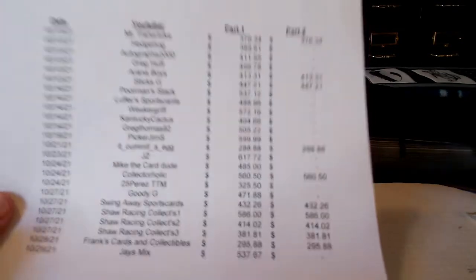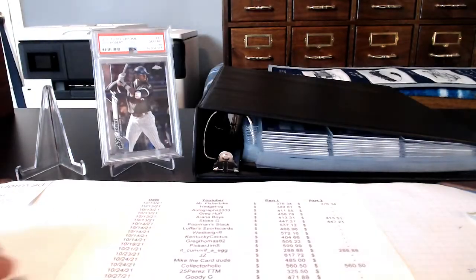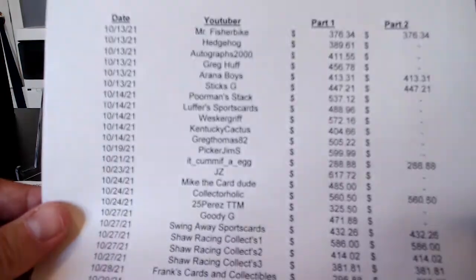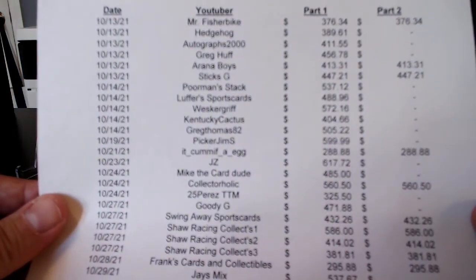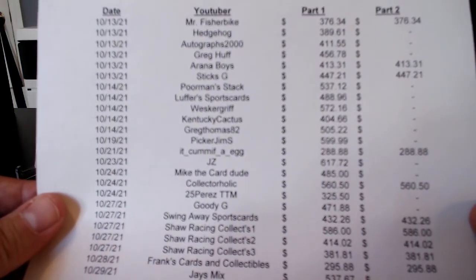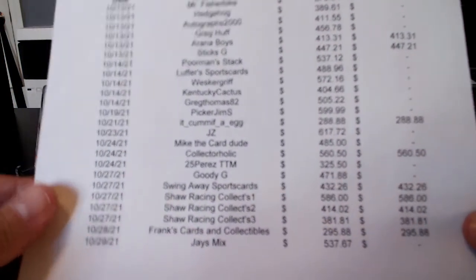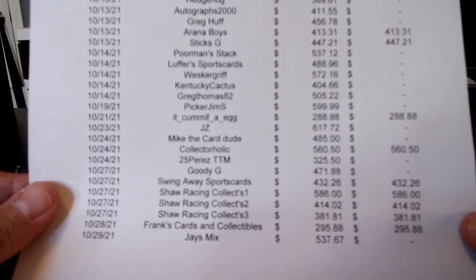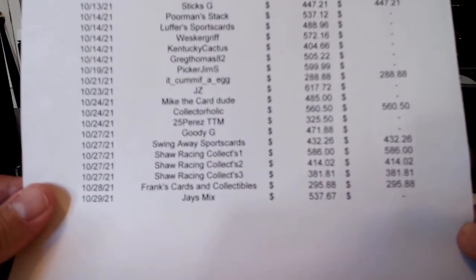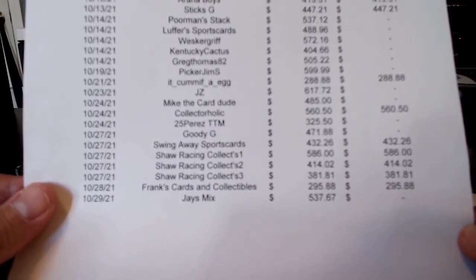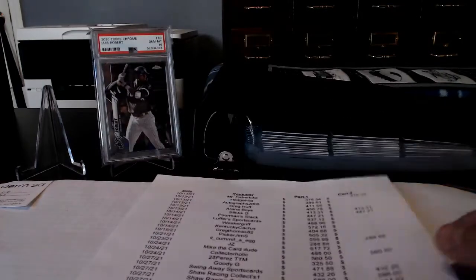So that's the list. Let's see. So I had Mr. Fisher Bike, Aranya Boys, Stix G, A Come of an Egg, Collector Holic, Swingway Sports Card, Shaw Racing's has three different submissions, and Frank's Cards and Collectibles. Those are the 10.